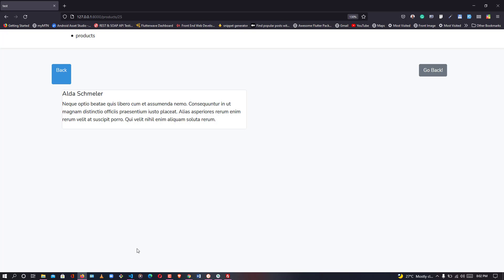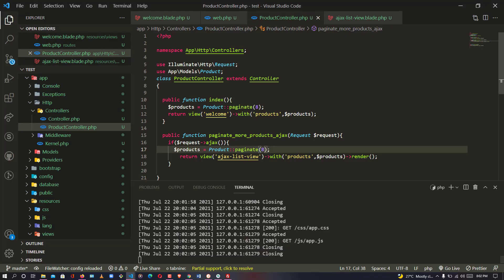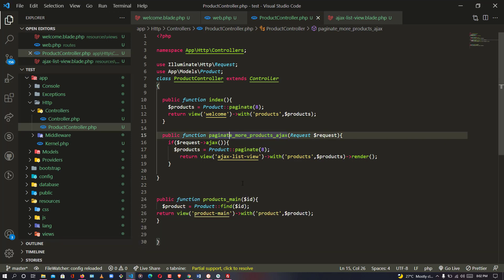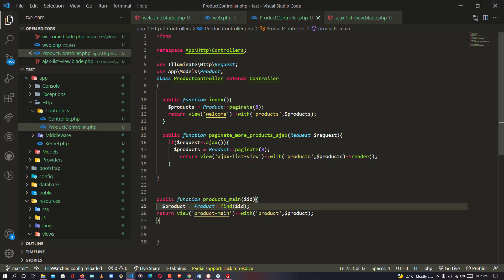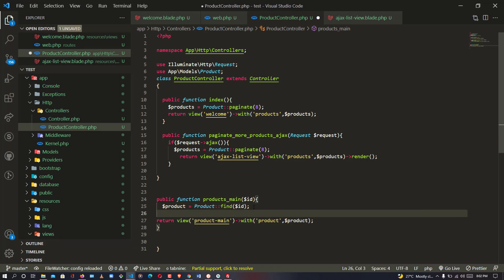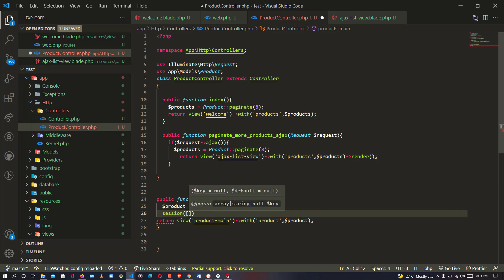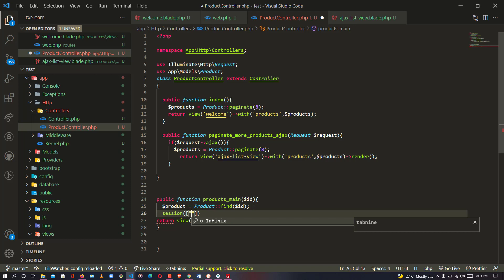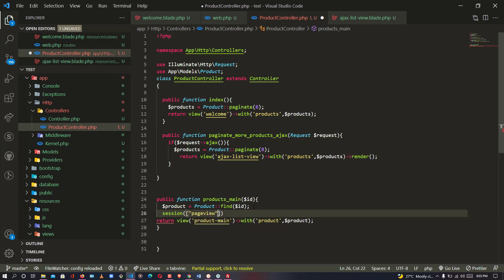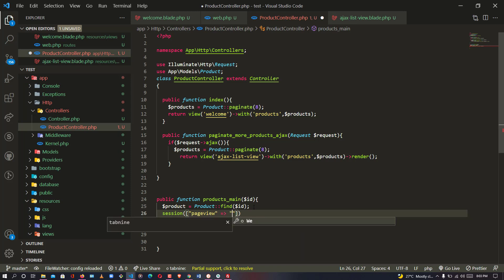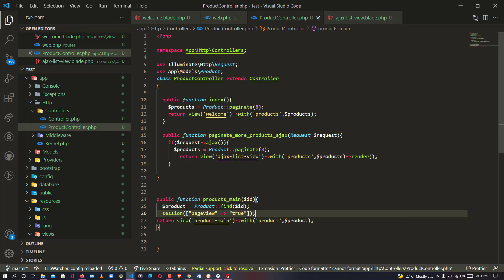Let me open up VS Code and go to the controller. This is the method for the product I just opened. In this method section I'm going to make a new session. I'll say `session()->put('page_view', 'true')` — so I'm putting a new session called page_view and setting it to true. I have now saved my page_view as true.